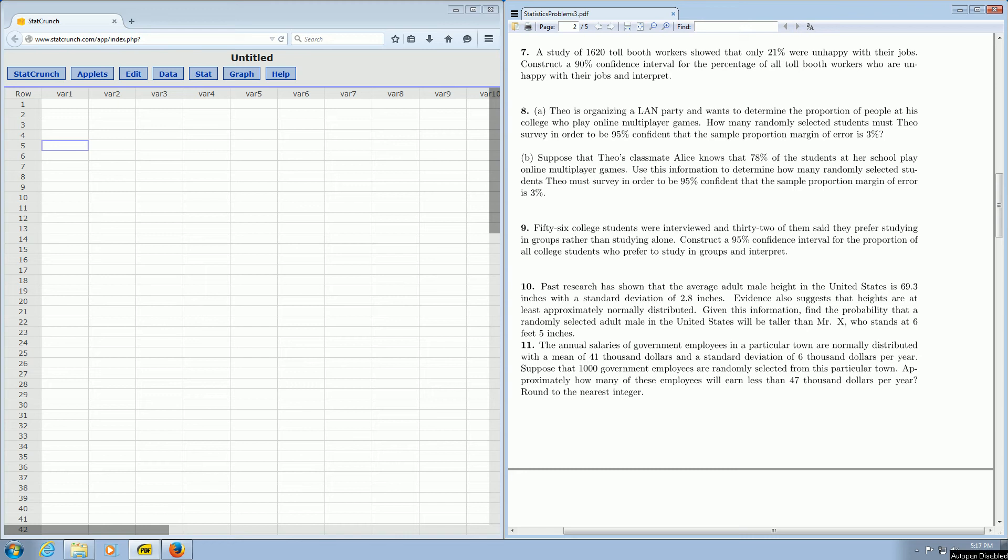In this video, we're going to focus on making a confidence interval for a proportion. We're going to focus on problem number nine.